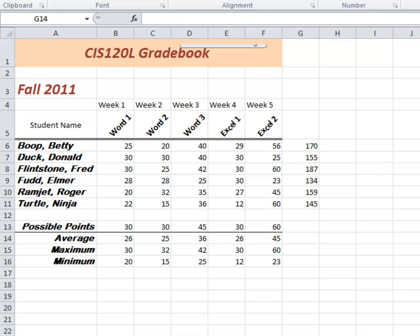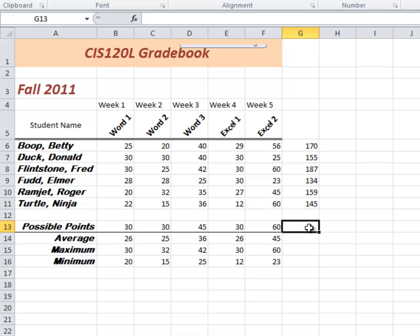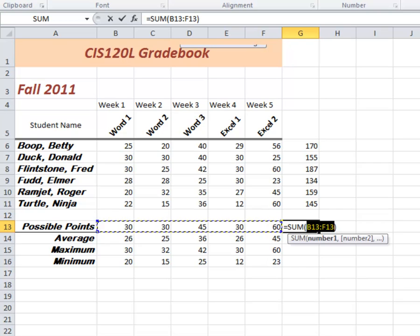So in G13 here, we need a total of all of the possible points. Well, that's the same thing as this right here, adding up across, but we'll just do it as a review here. Do it with the AutoSum right there.